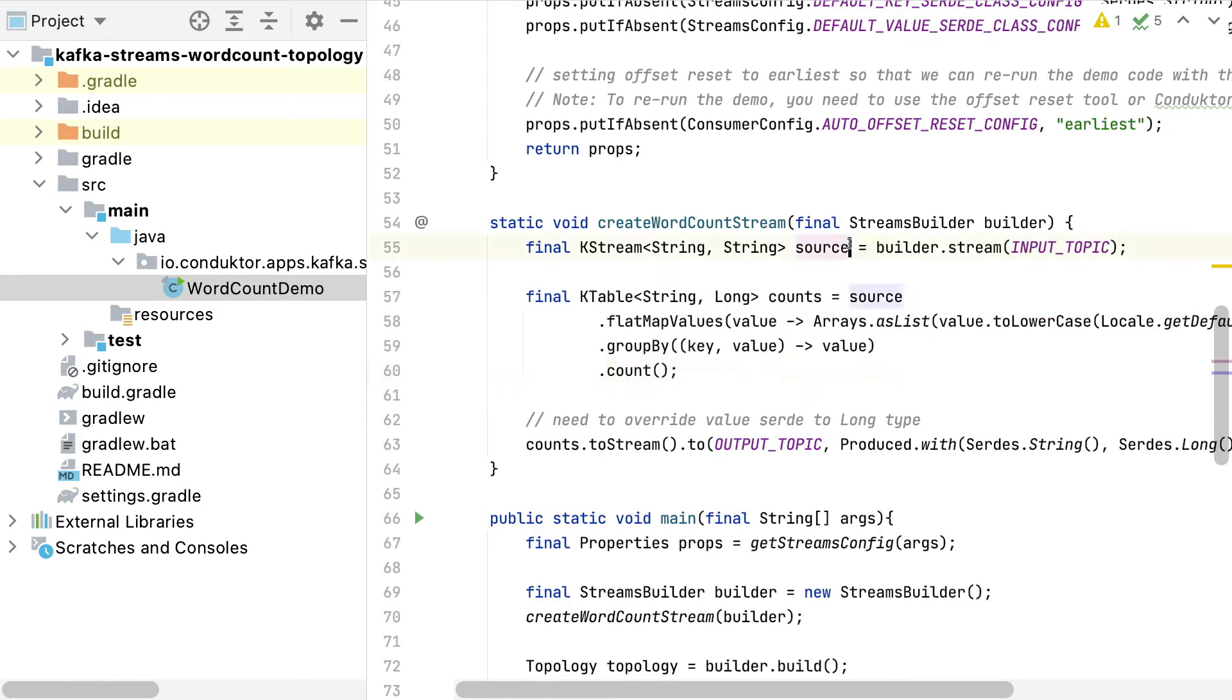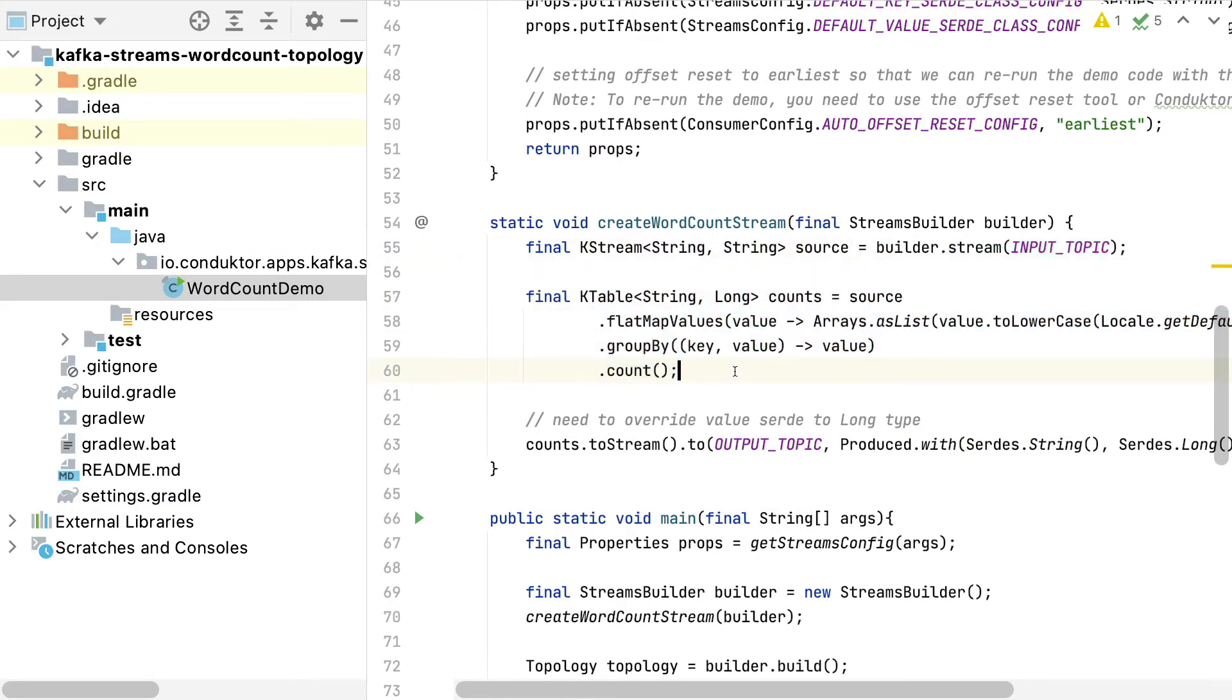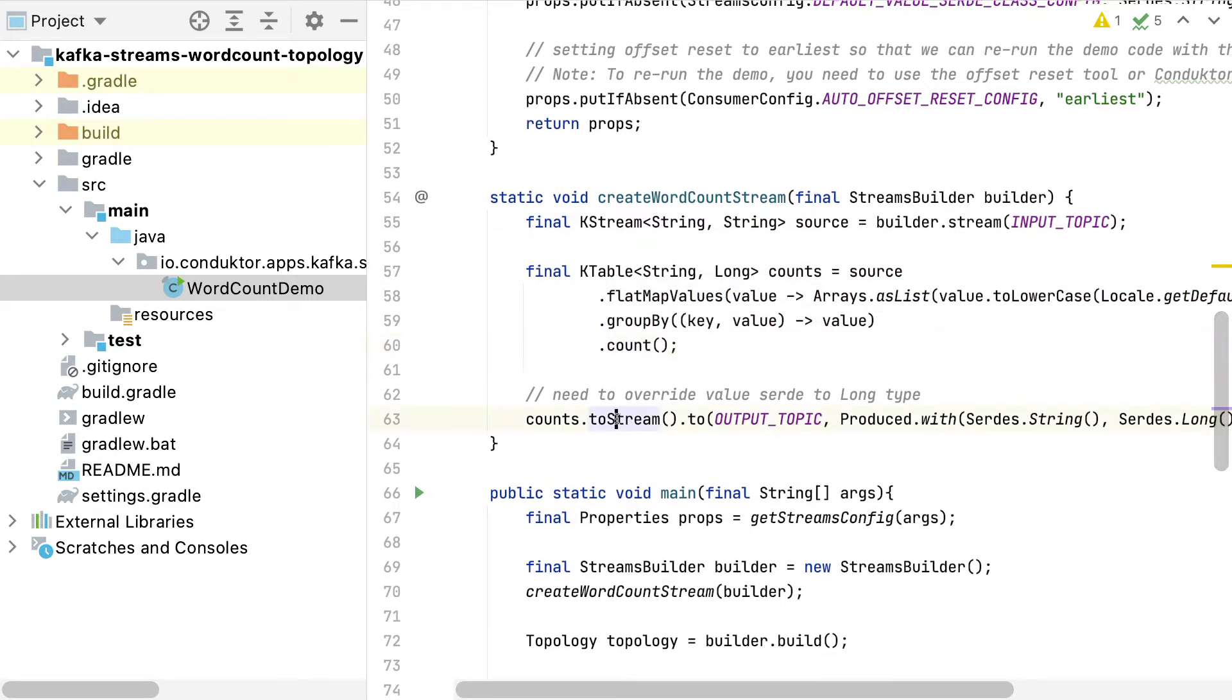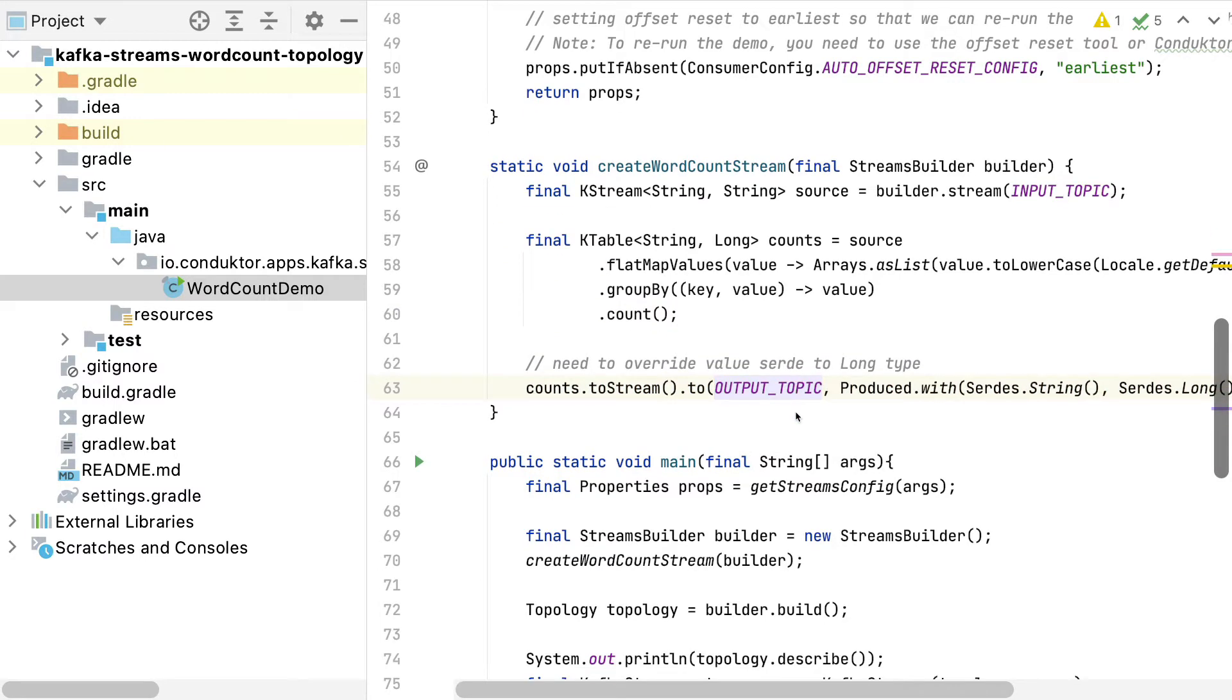The idea is that you take data from the source topic, you perform some computations, and then you output the data into the output topic.